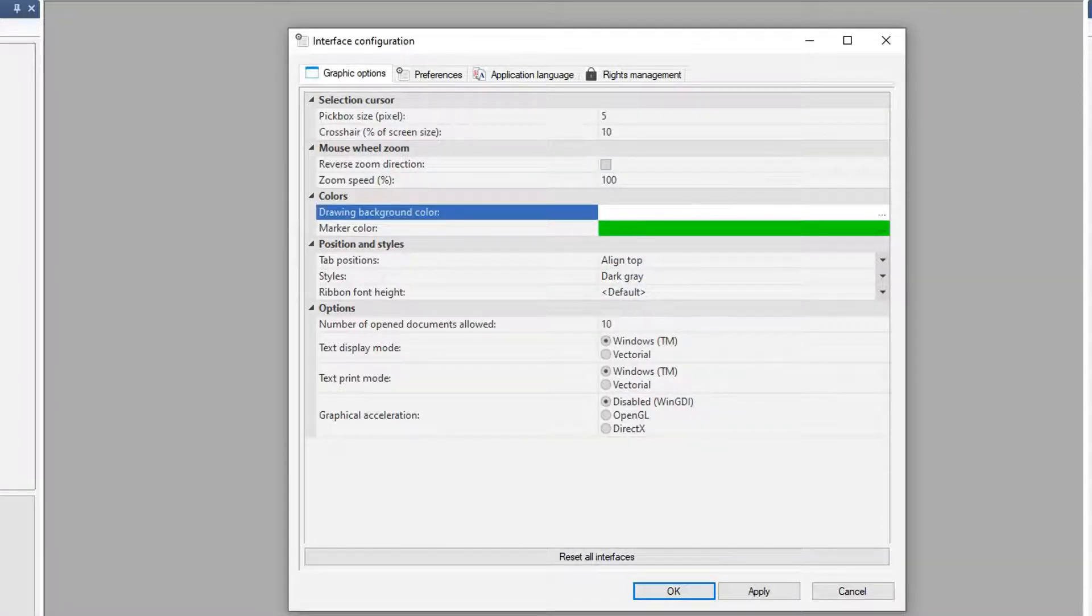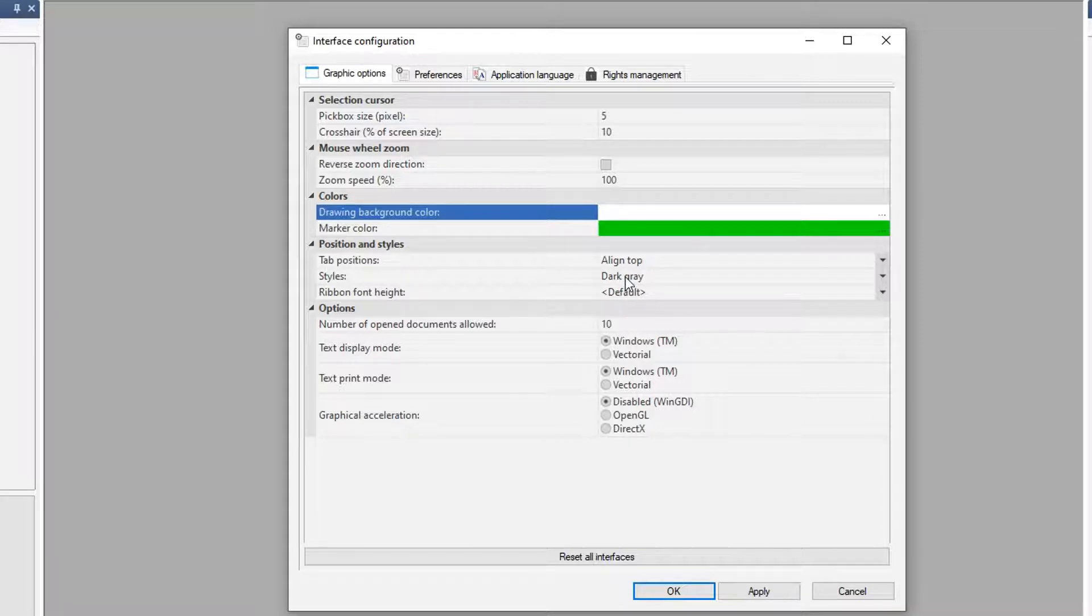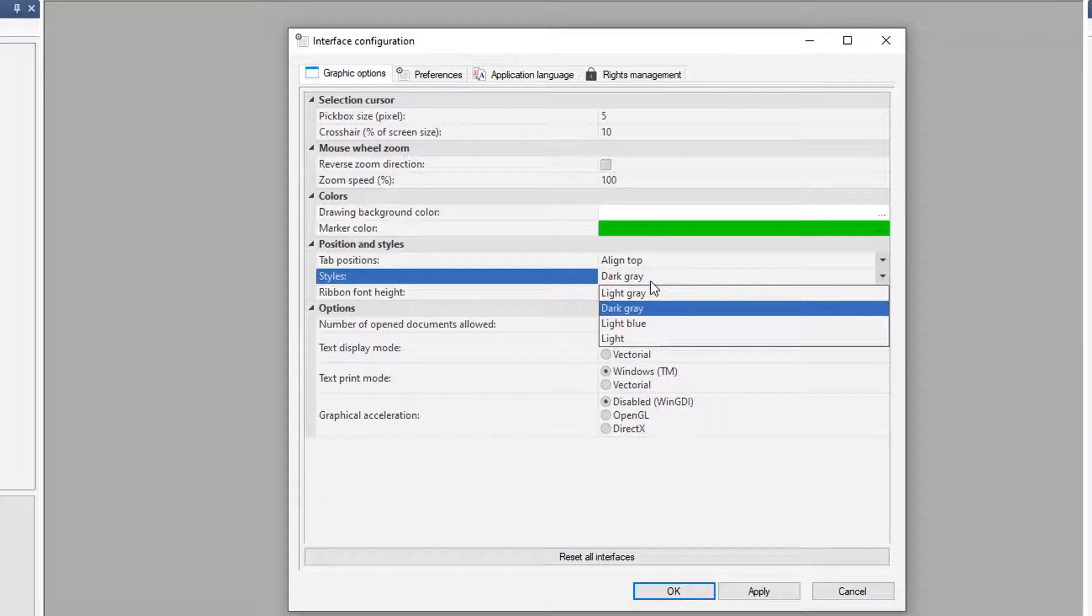You can change the positions and styles. In my case here, the style, I have dark gray. As you can see, my background is gray. But there are a few other options, light gray, light blue, and light.